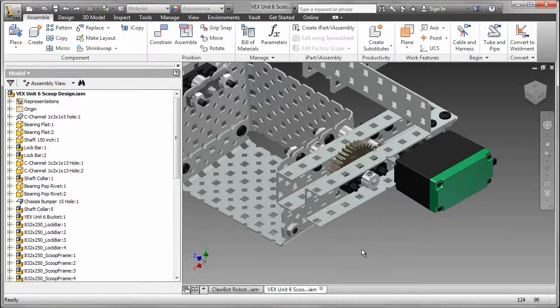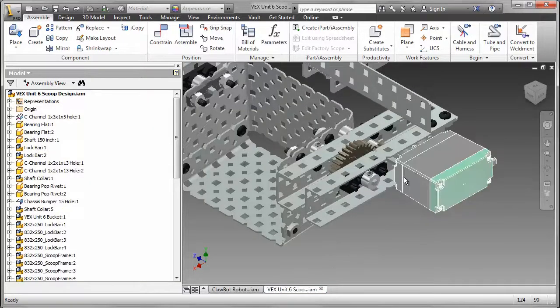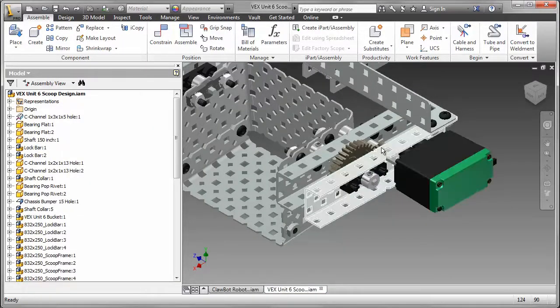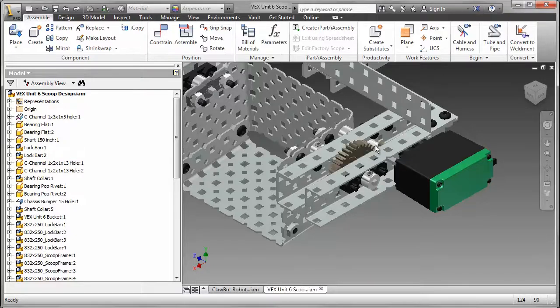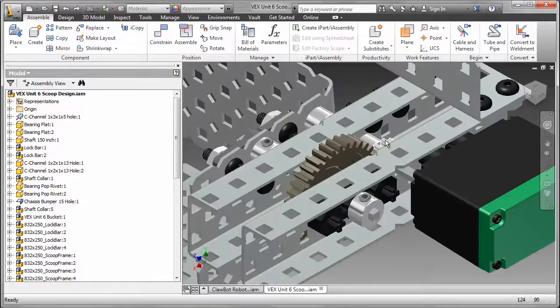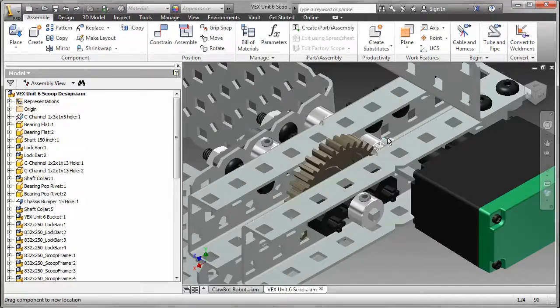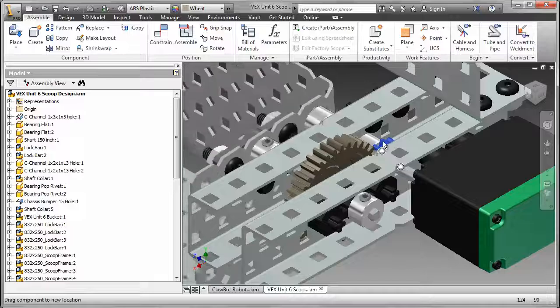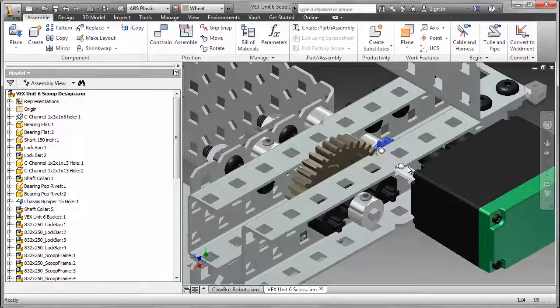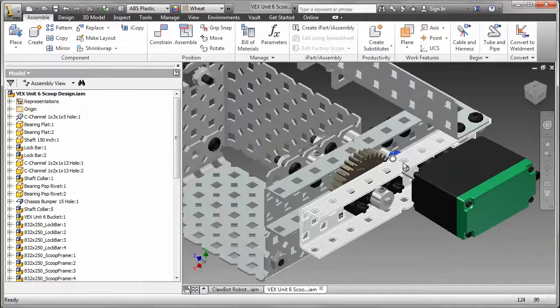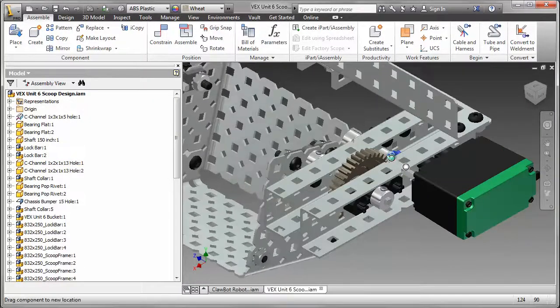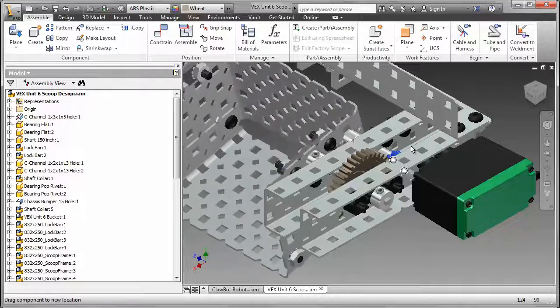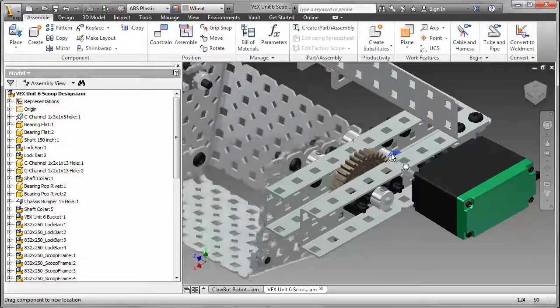In this Autodesk Inventor model, a custom designed scoop is attached to the arm. A motor and gear assembly allow the robot operator to swivel the scoop and collect the game objects. In this design, the gear drive provides the operator with better control of the scoop.